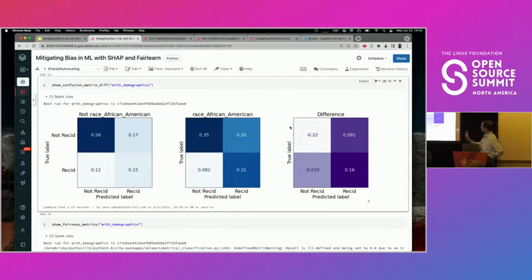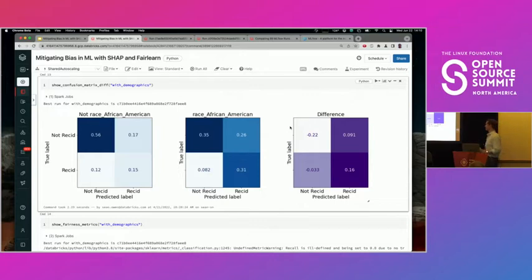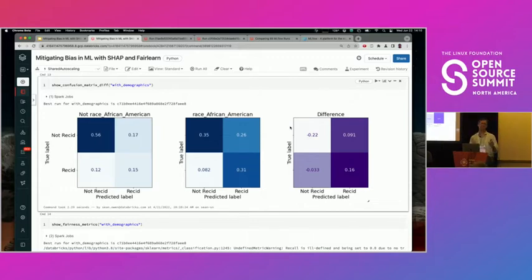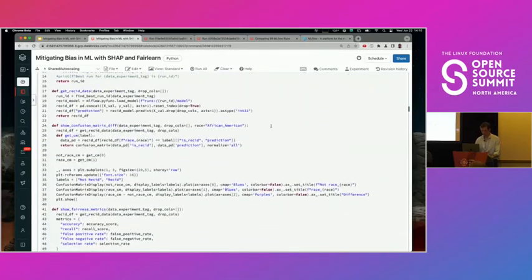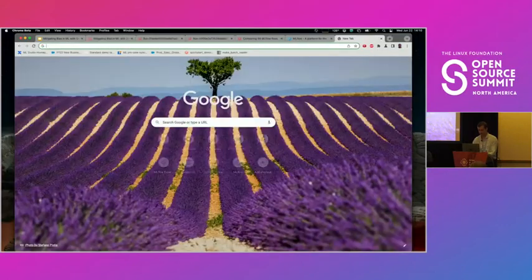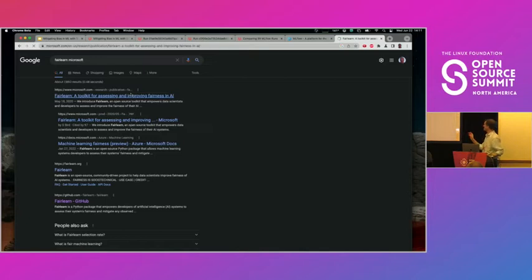Looking at the confusion matrices — predicted label across the columns, true label across the rows — you can already see something's different here. The right column is more blue, meaning the model is clearly more willing to predict 'will reoffend' for African American defendants. The difference between the two confusion matrices shows a 9%, 16% higher rate. That doesn't sound right — that looks unfair. But as we said, it kind of depends on your definition of unfair. Instead of just eyeballing confusion matrices, why don't we compute some more standard fairness metrics?